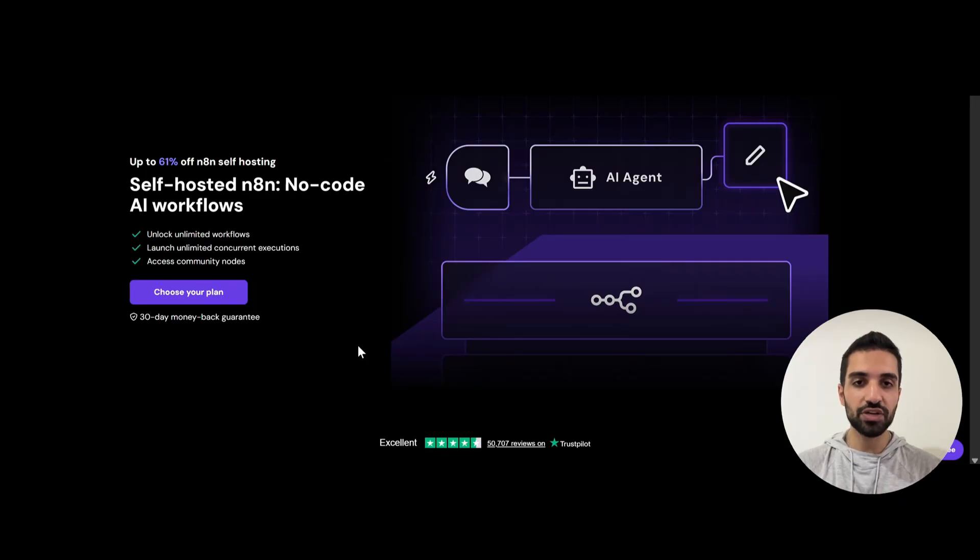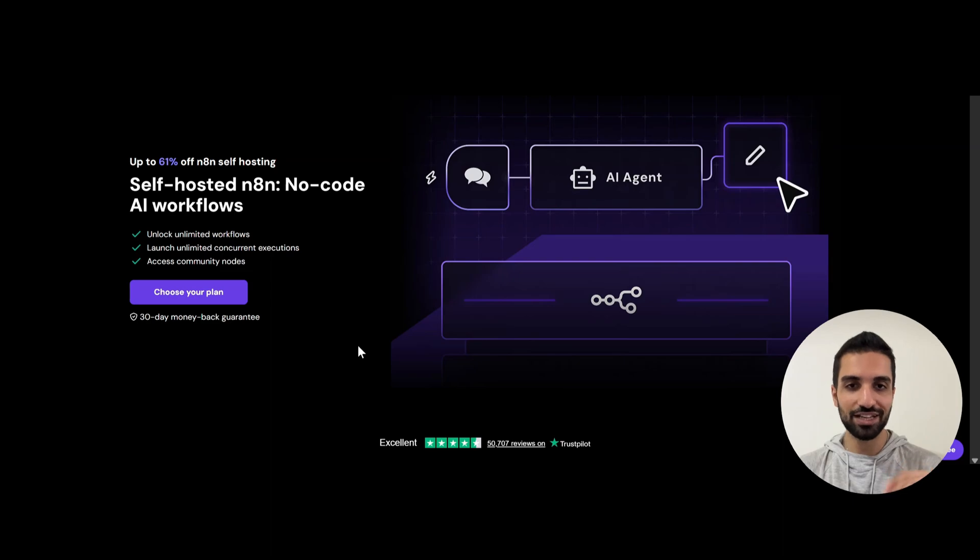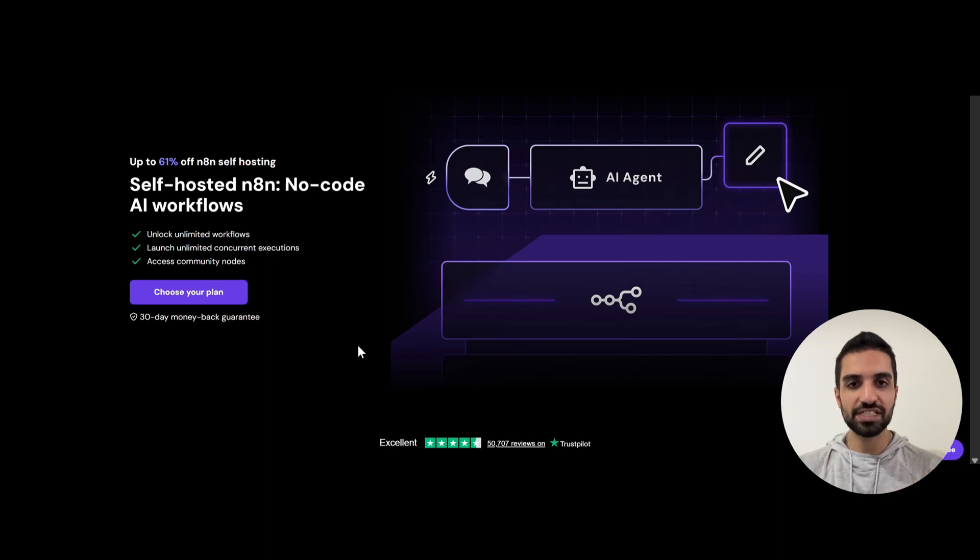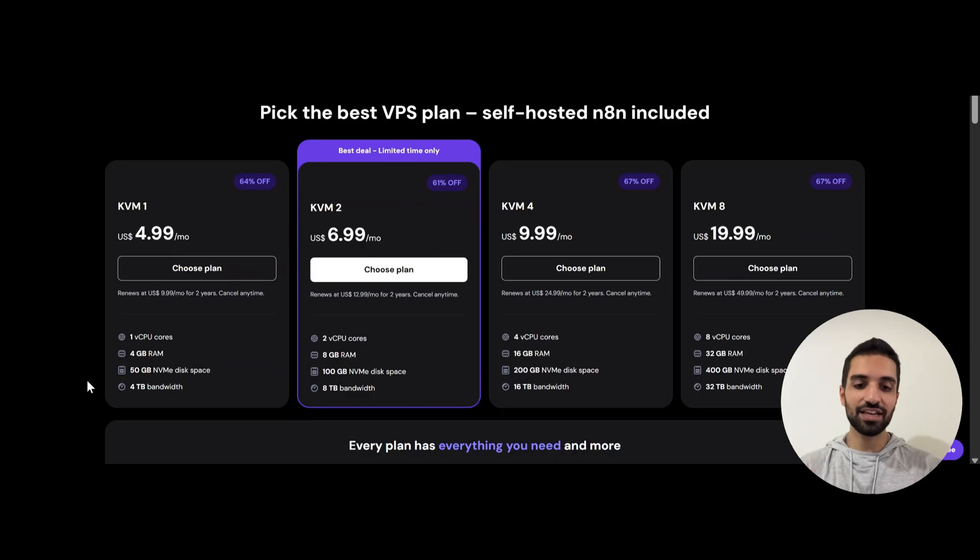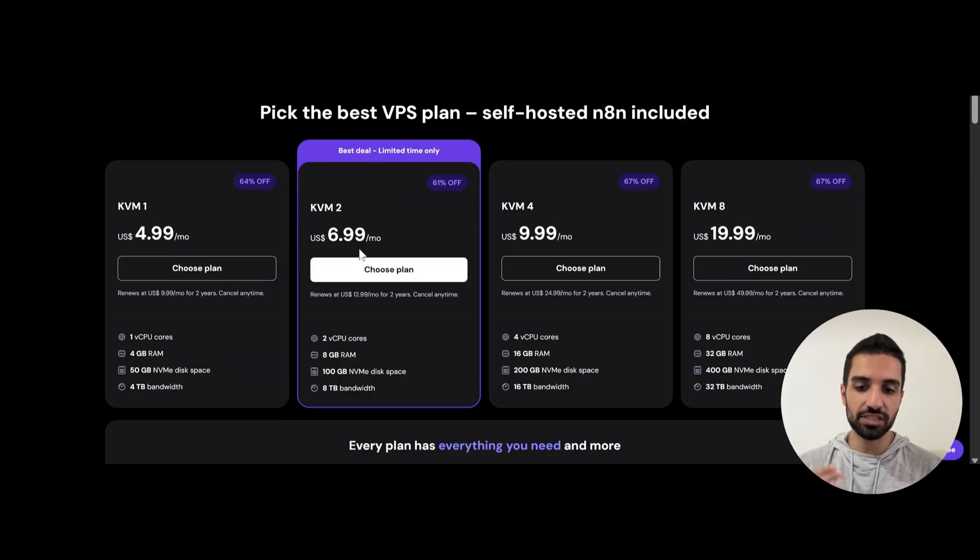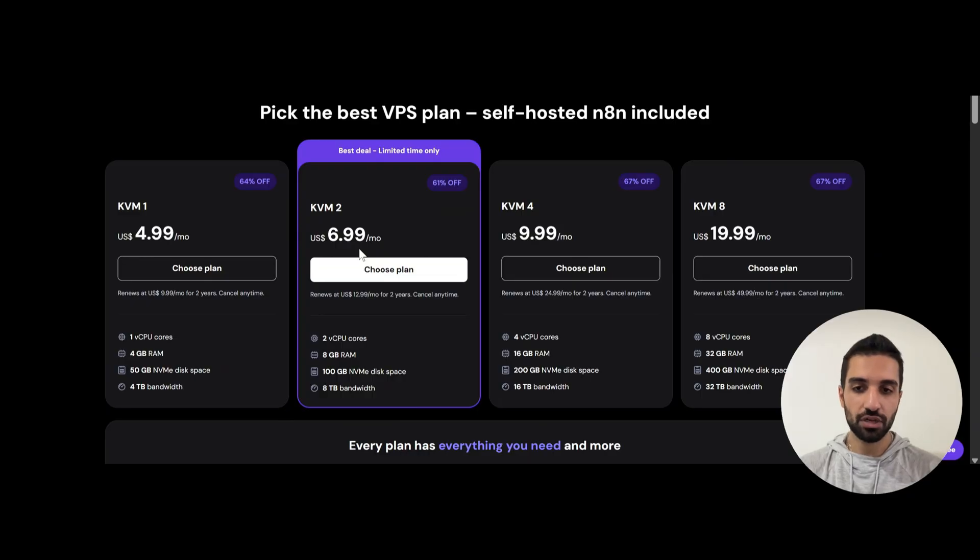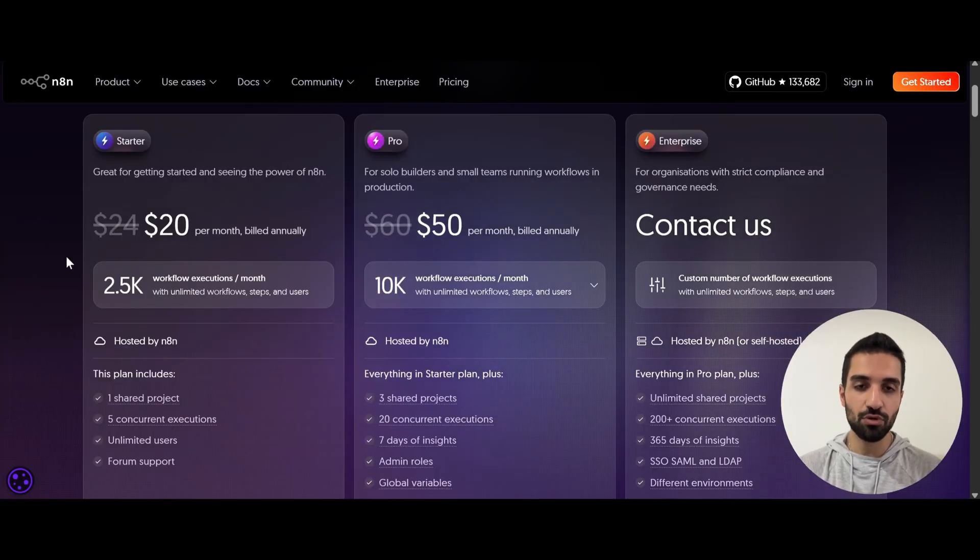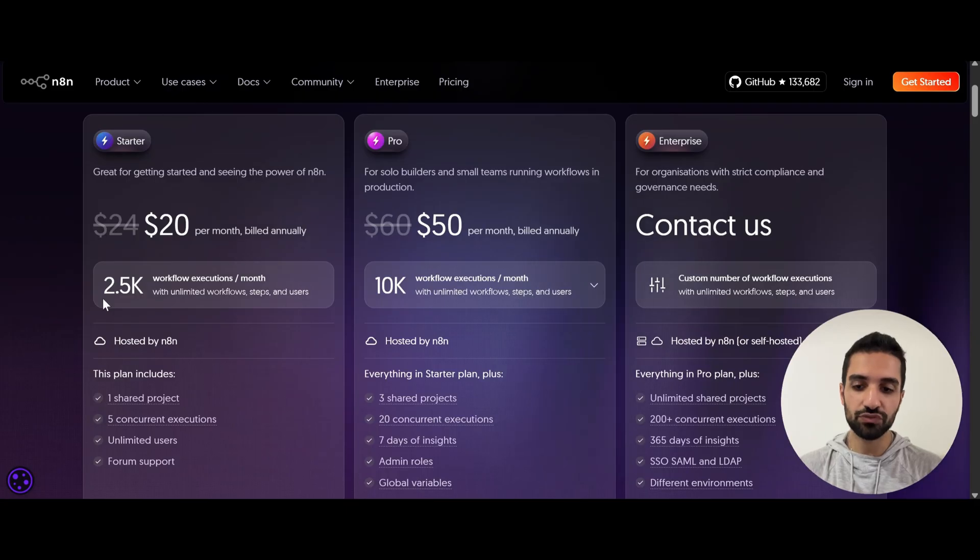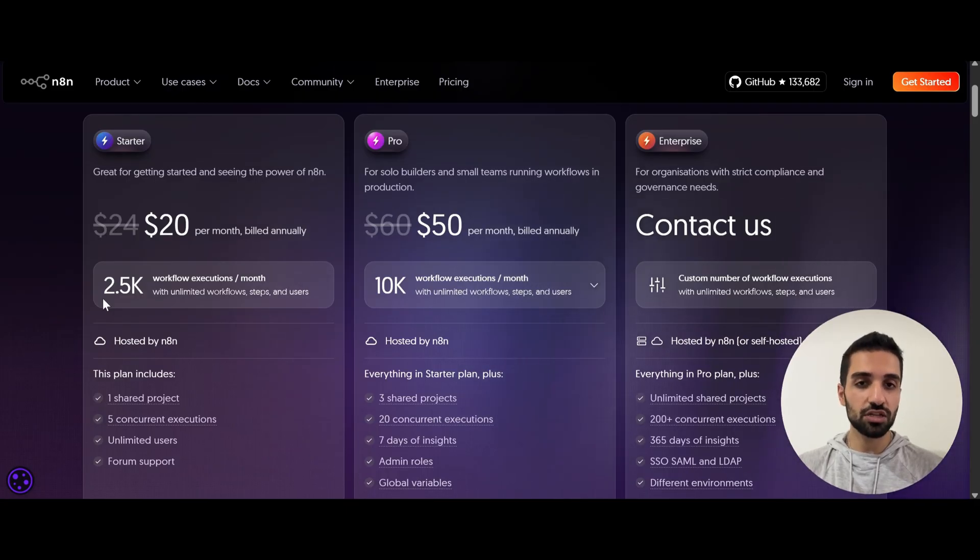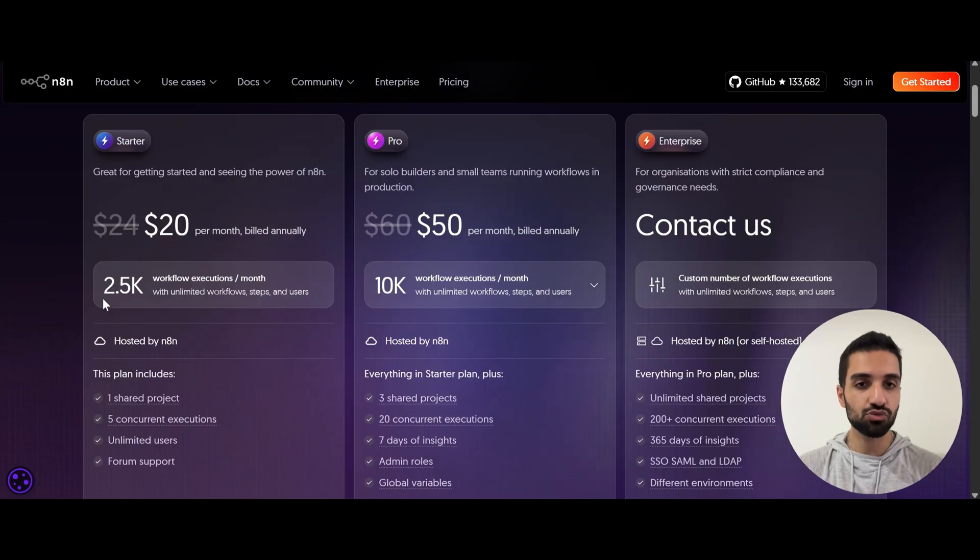And right now they are offering 61% off. But I will also show you a way where you can also get another 10% discount. So in general, 71% off. Isn't that crazy? So here you see that they have these plans and with only 6.99, basically $7 a month, you can get your N8N up and running. But if you are going to use cloud, you see that the minimum you have to pay is $20 per month and you get 2500 workflow execution per month, which is kind of not what you want if you are running your AI agents or AI automations 24-7.